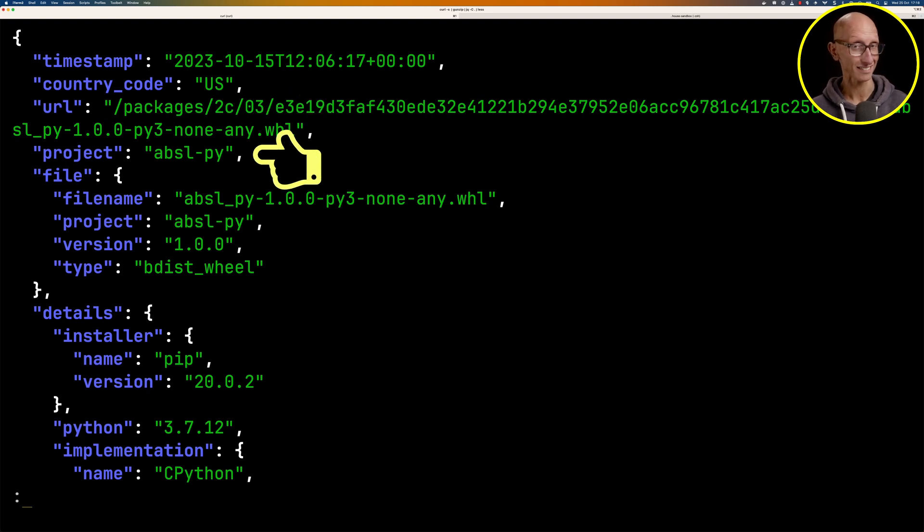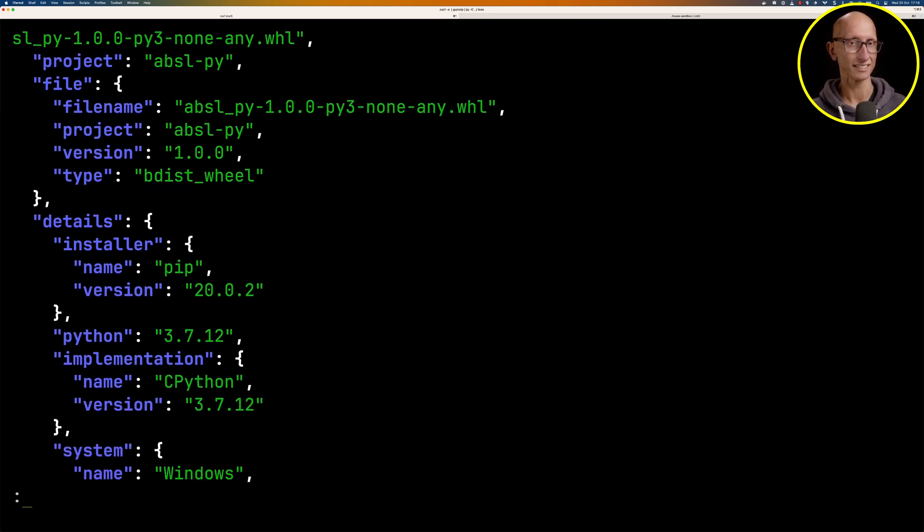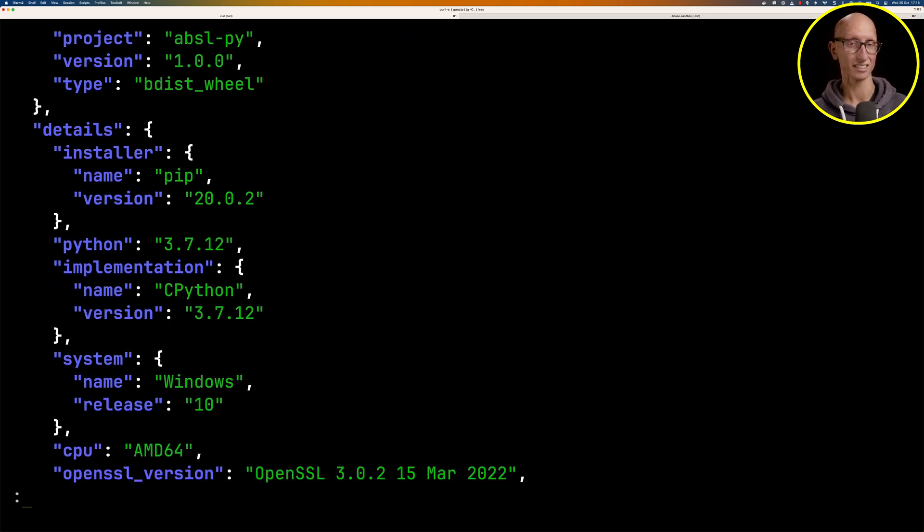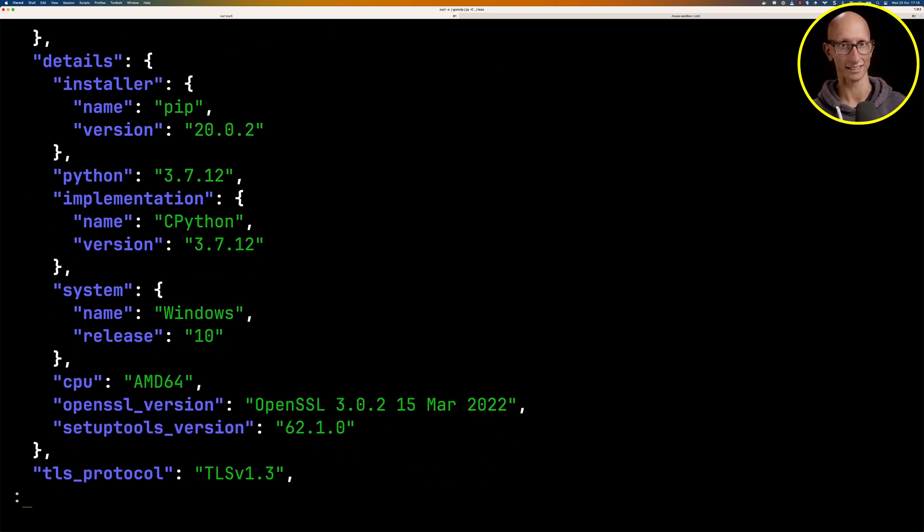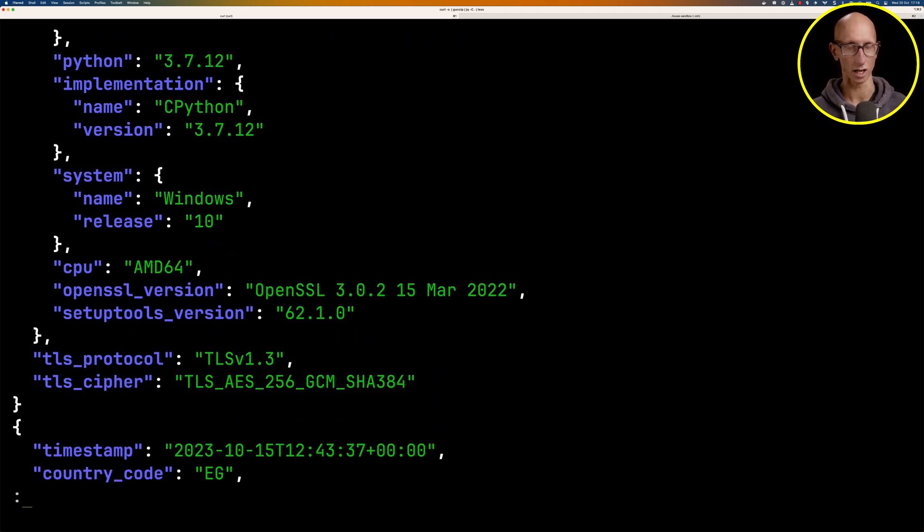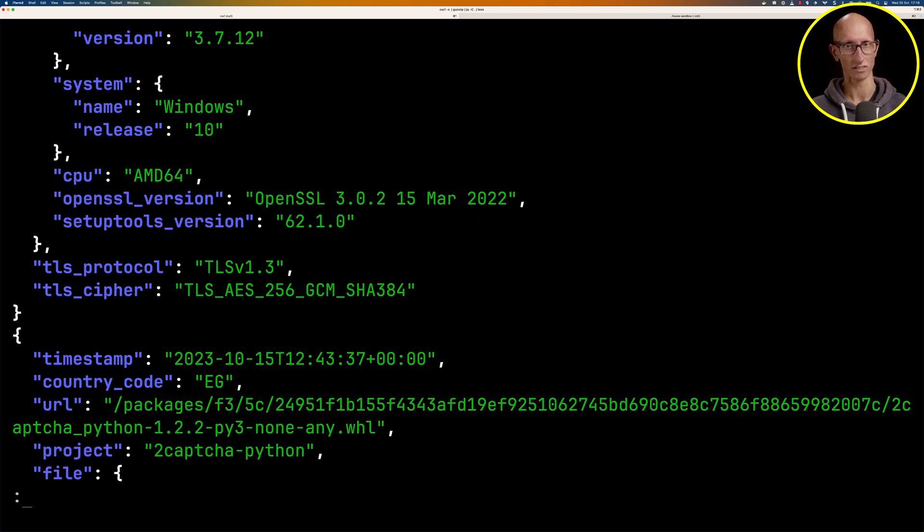We've got some nested things like the file details. If we scroll down a little bit more, we can see the Python implementation that was used as well as the system. If we keep on going down, there are loads and loads of entries in this file.